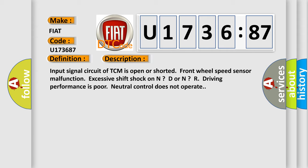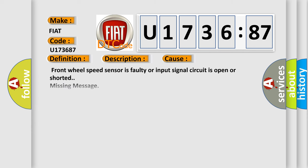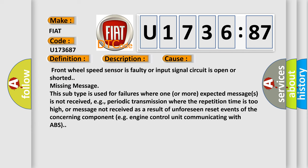This diagnostic error occurs most often in these cases: Front wheel speed sensor is faulty or input signal circuit is open or shorted, missing message. This subtype is used for failures where one or more expected messages is not received, e.g., periodic transmission where the repetition time is too high, or message not received as a result of unforeseen reset events of the concerning component, e.g., engine control unit communicating with ABS.